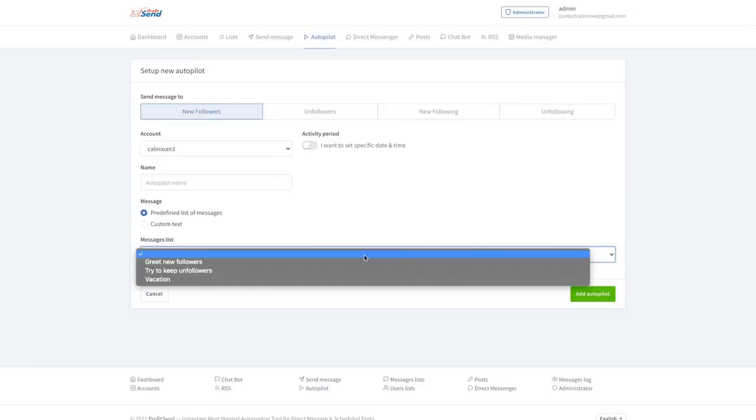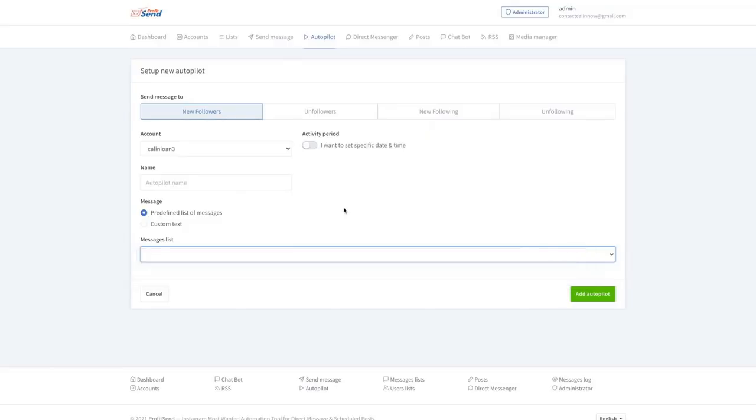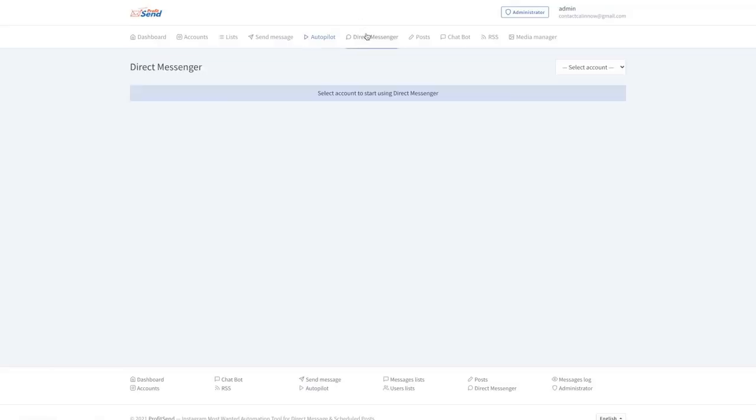We can set this however we want. As I said, we already have preset messages to greet new followers, try to keep unfollowers, or if you're on a vacation, direct messenger.